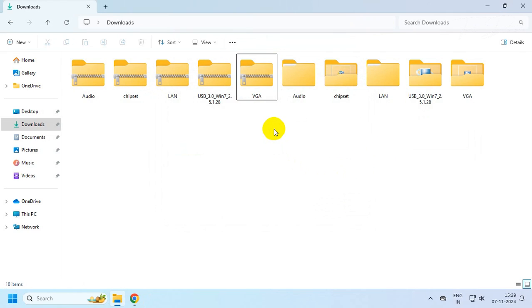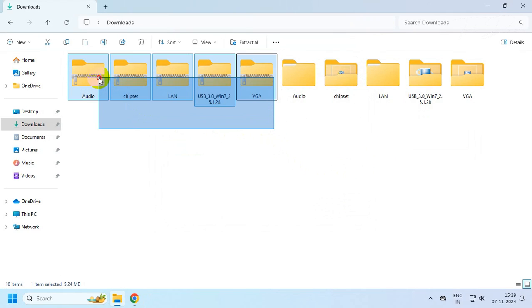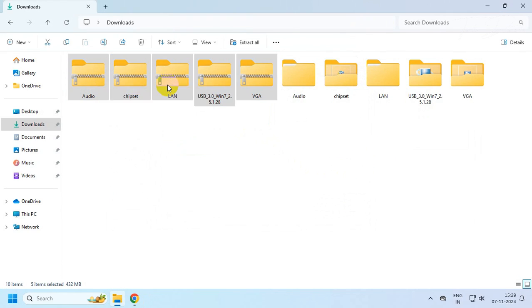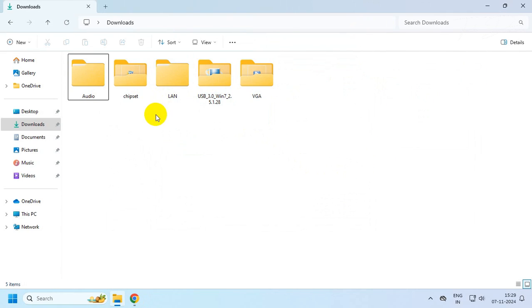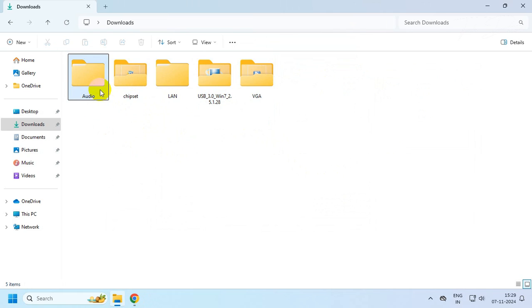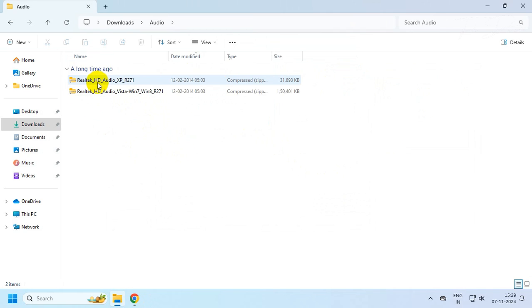Once you extract all the files, delete the zip files. Now you will be left with all the drivers. Simply go to their folder. You may find them compressed.